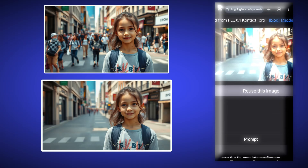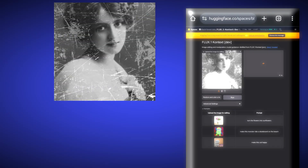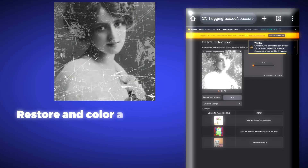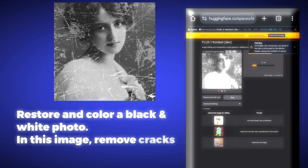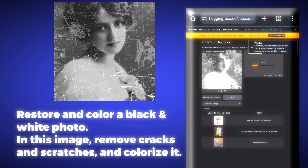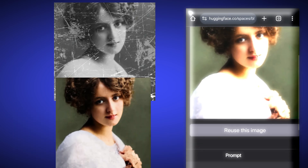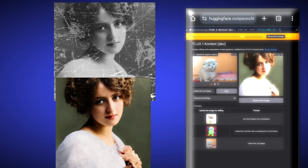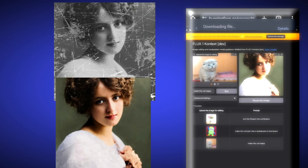Now we will go one level up. We will upload a black and white photo with lots of scratches and write: restore and color a black and white photo — in this image, remove cracks and scratches and colorize it. It has fixed this image so well — all the scratches are gone, it has colored it nicely, and kept the characters' look consistent without messing with it at all.